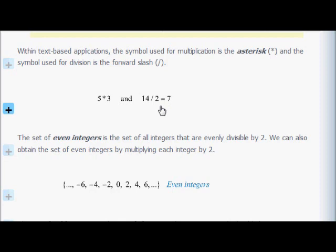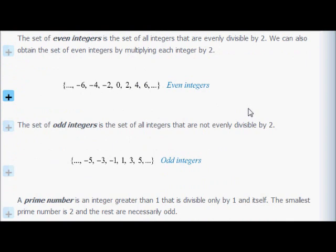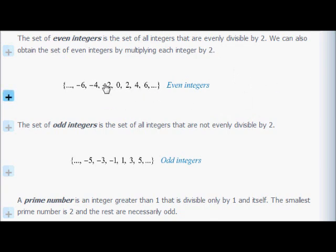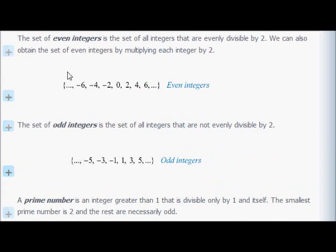The set of even integers is a set of all integers that are evenly divisible by 2 — spaced two apart. We can also get them by multiplying all integers by 2: negative 3, negative 2, negative 1 become negative 6, negative 4, negative 2. They go on to negative infinity and positive infinity. Odd integers are all integers not evenly divisible by 2 — the ones in between the even ones: negative 5, negative 3, negative 1, 1, 3, 5, and so on.